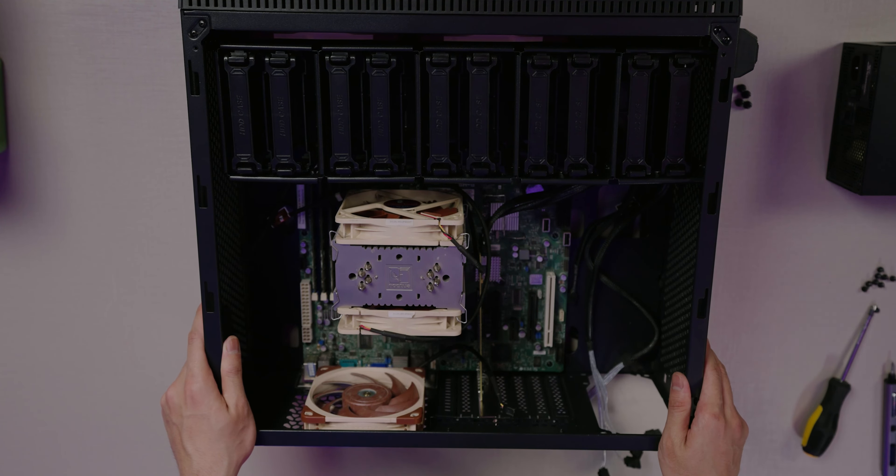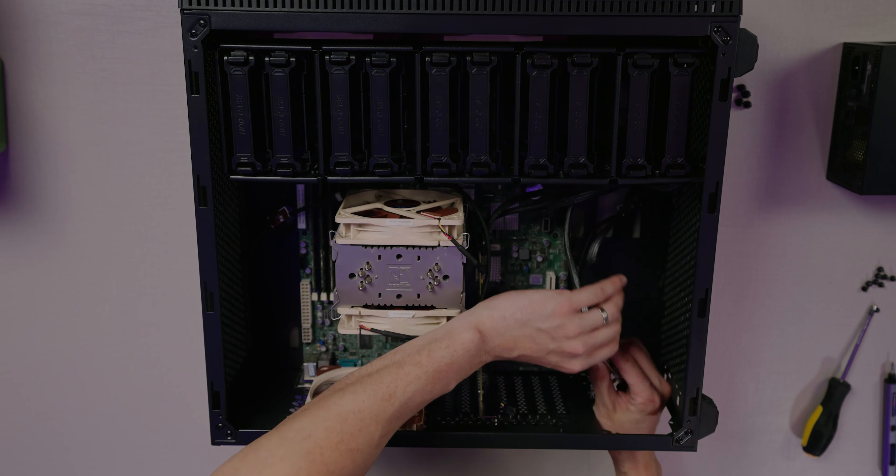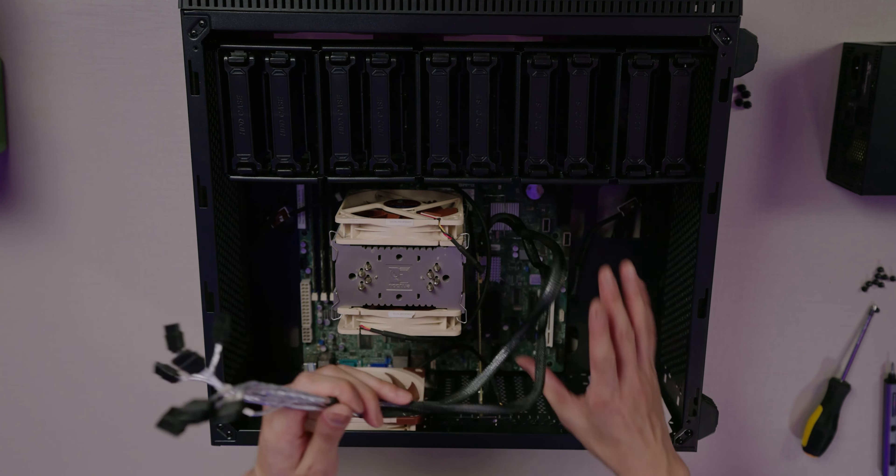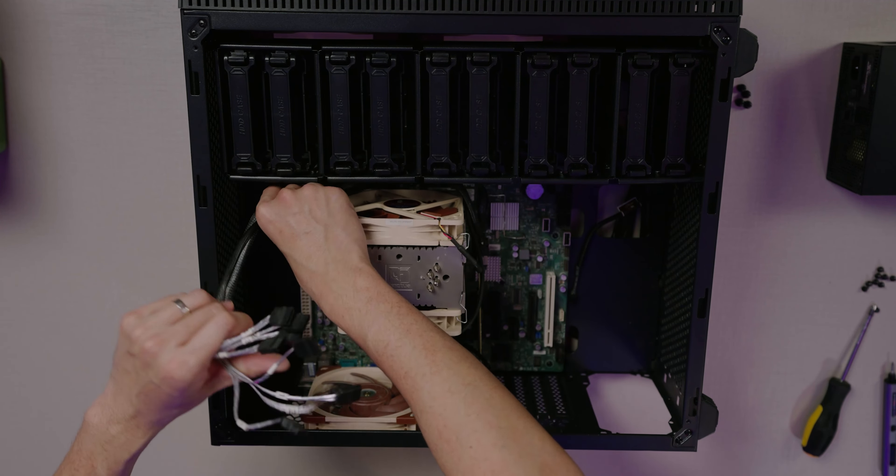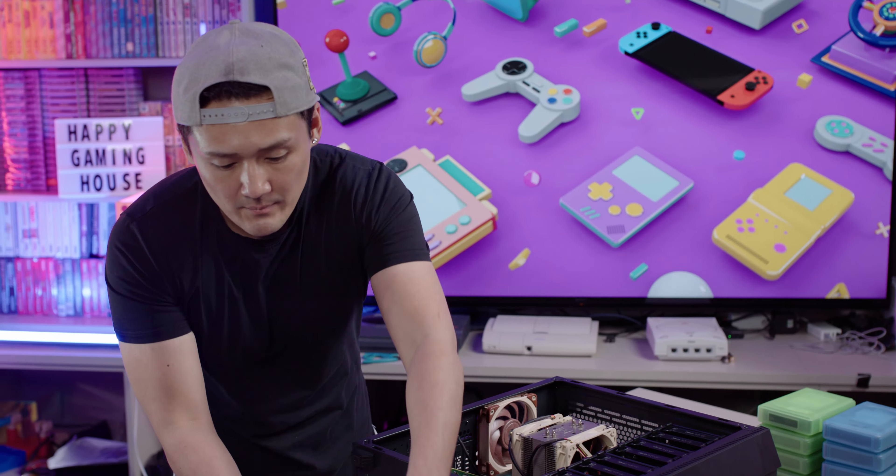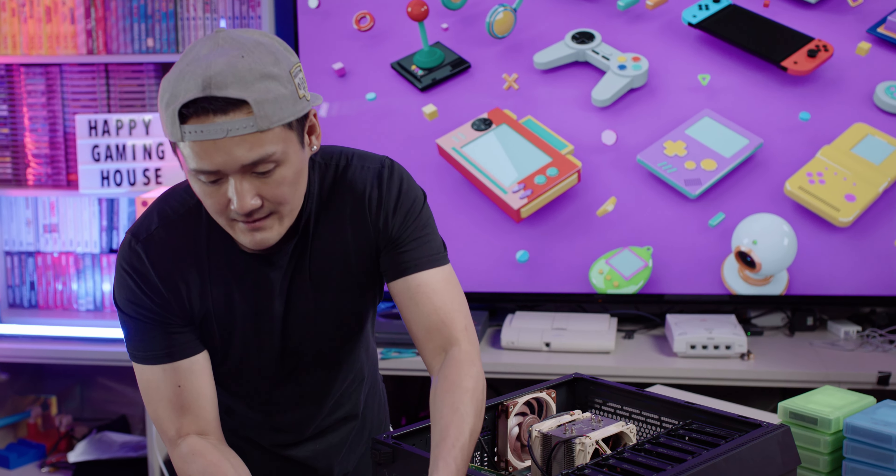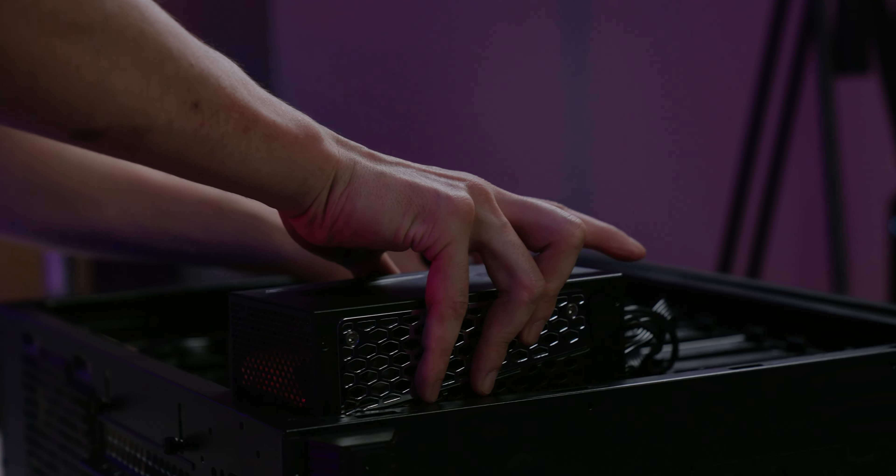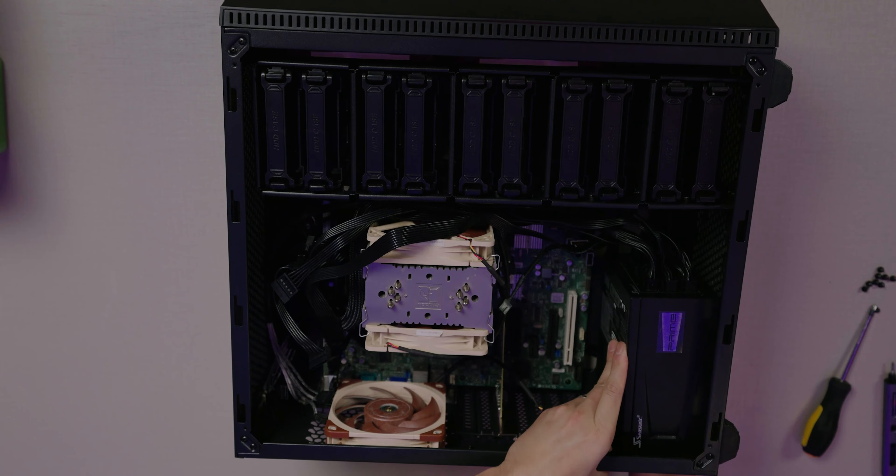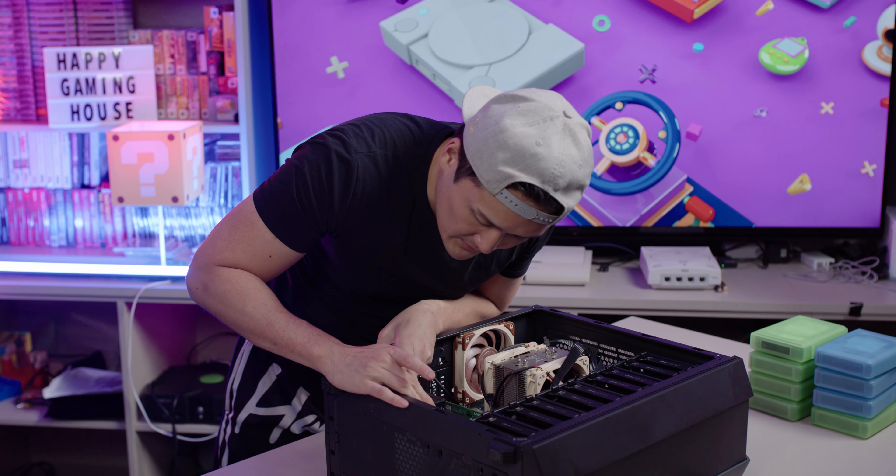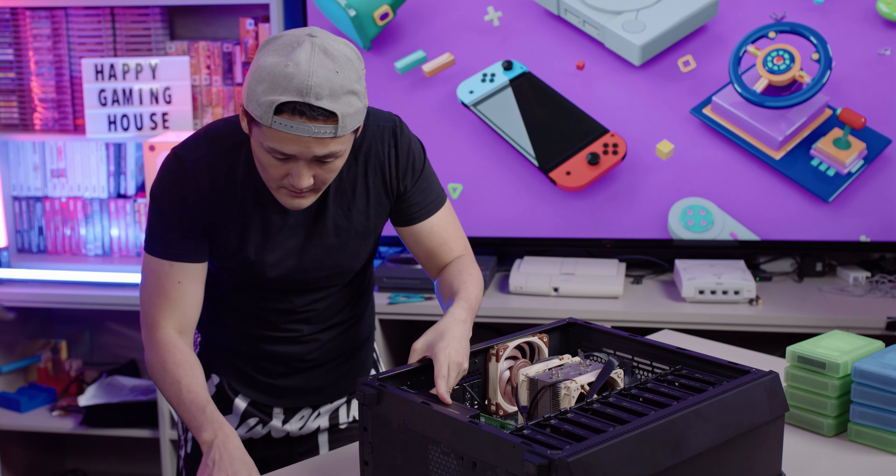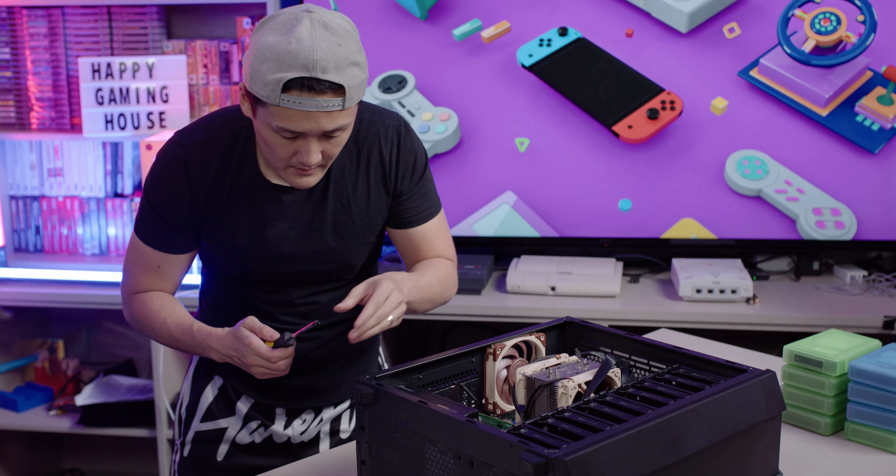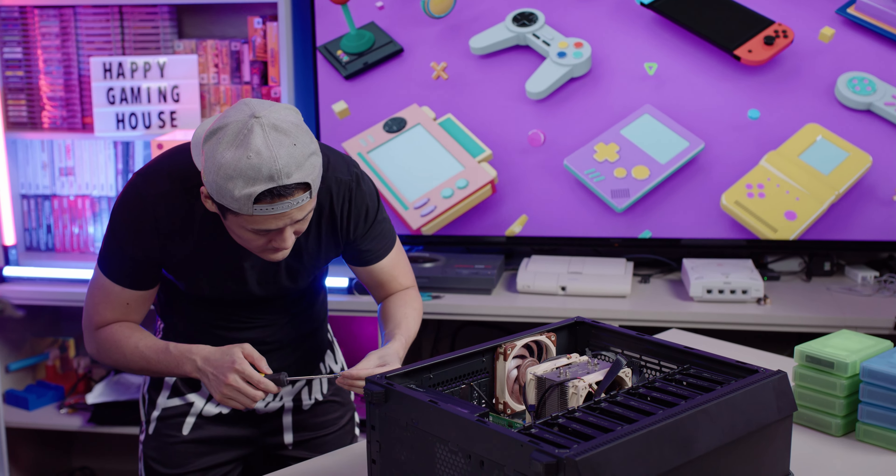Next up guys, cable management. Let me just move the cables behind the fan for now. Put in our power supply. Get this piece in, everything is lined up. Make sure it's the right direction. Get my screwdriver.